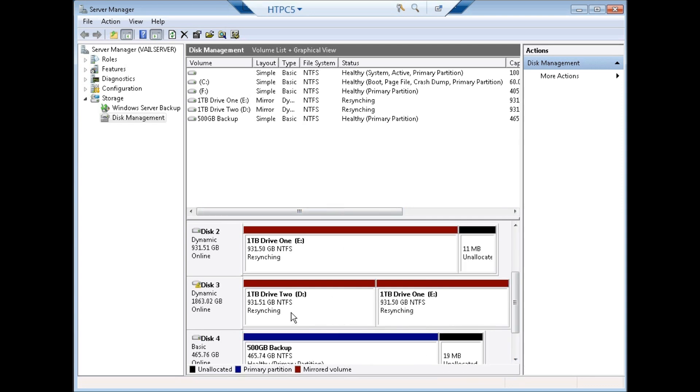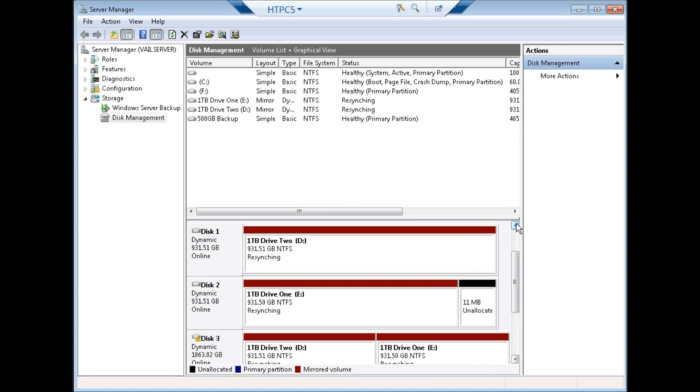Again, you may have to do a little bit of shrinking of the volume to get the numbers to match. Again, 10 megabytes, which you can see ends up being 11, isn't a big deal. It's a minimal loss of space. But this allows now anything at this point from E and D to be mirrored onto this two terabyte drive.